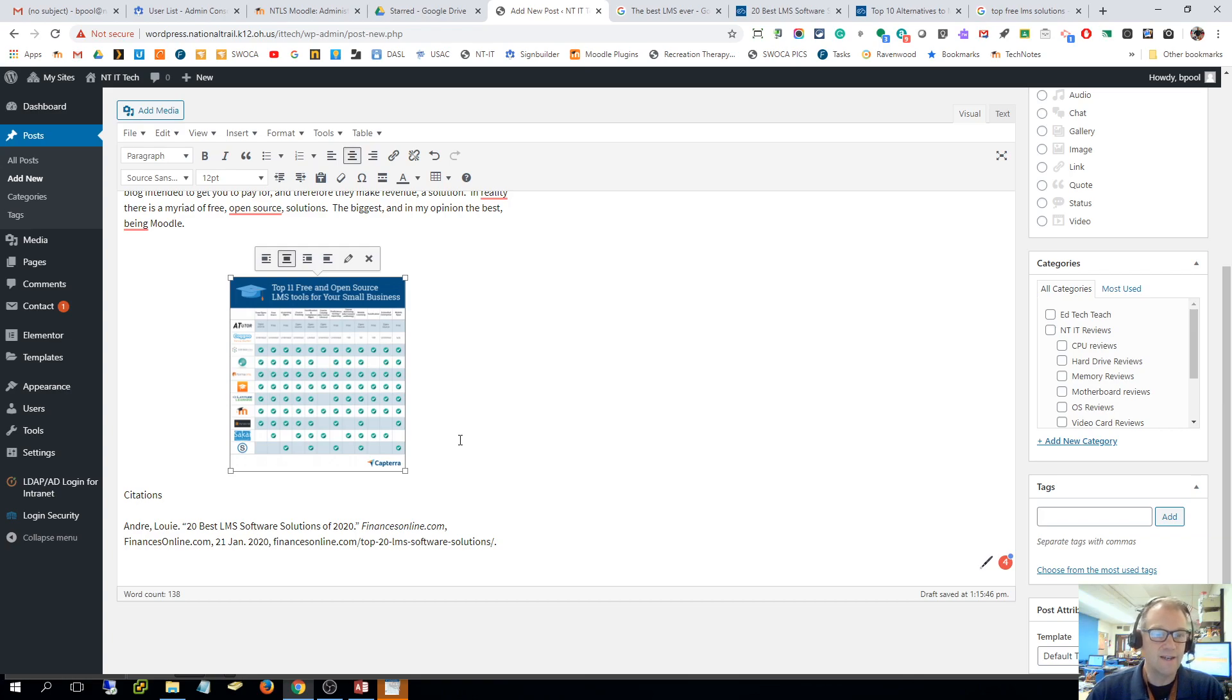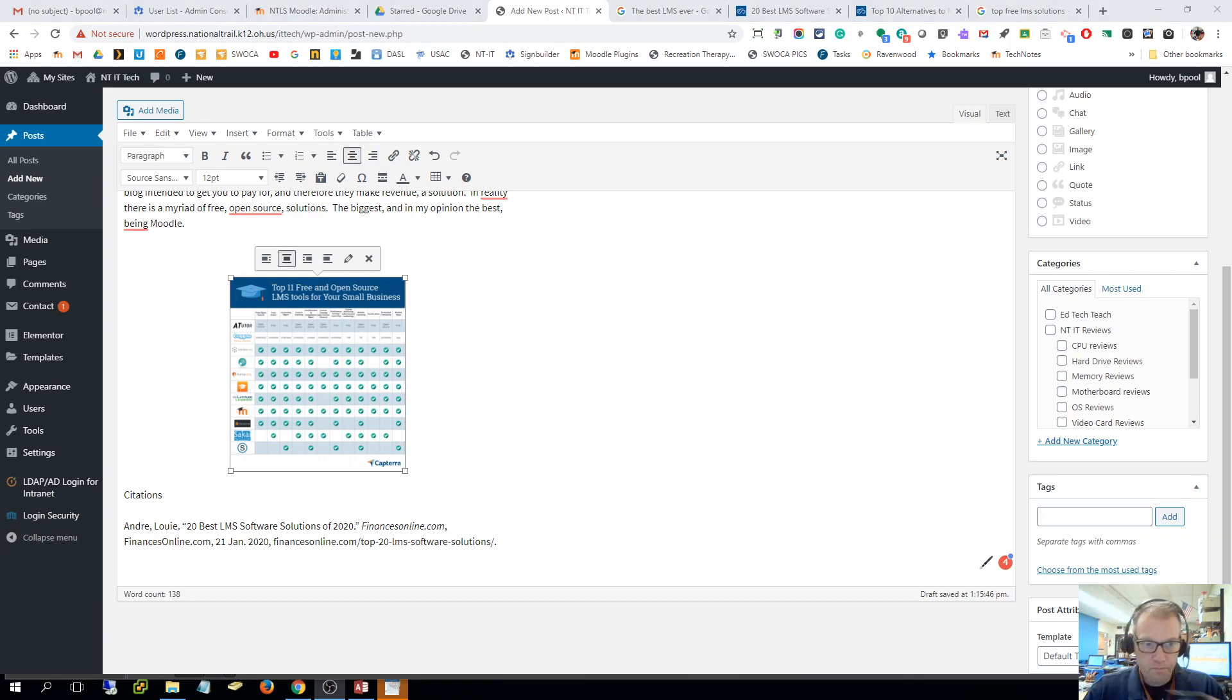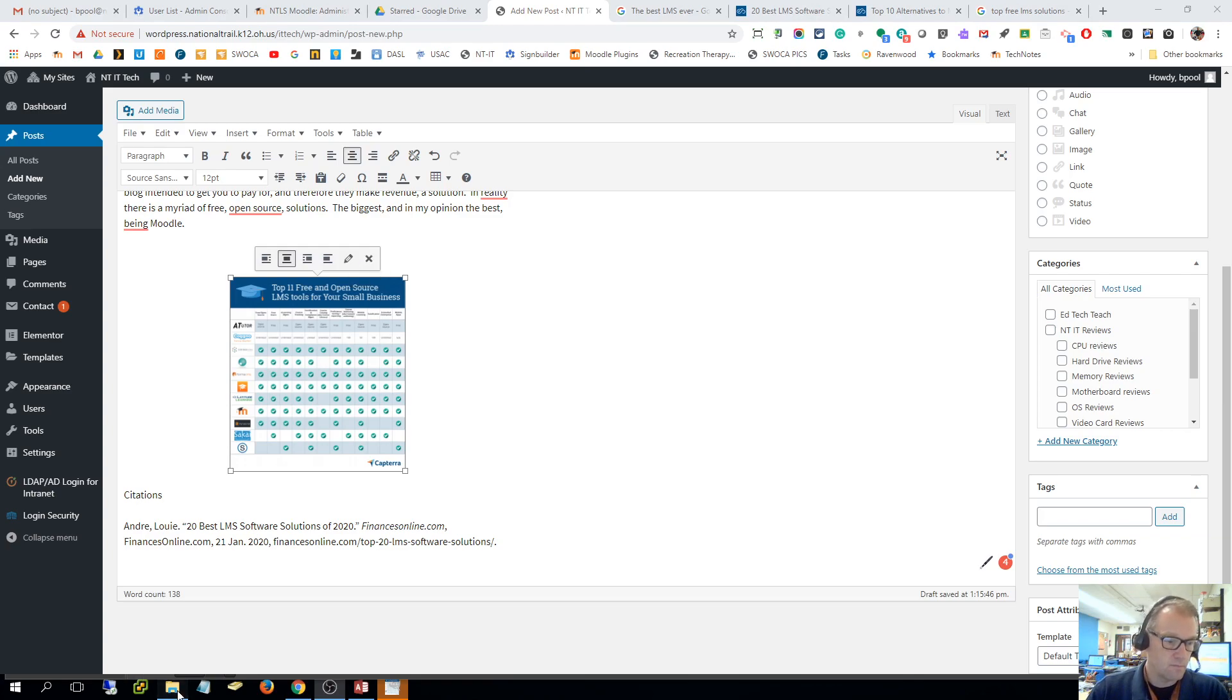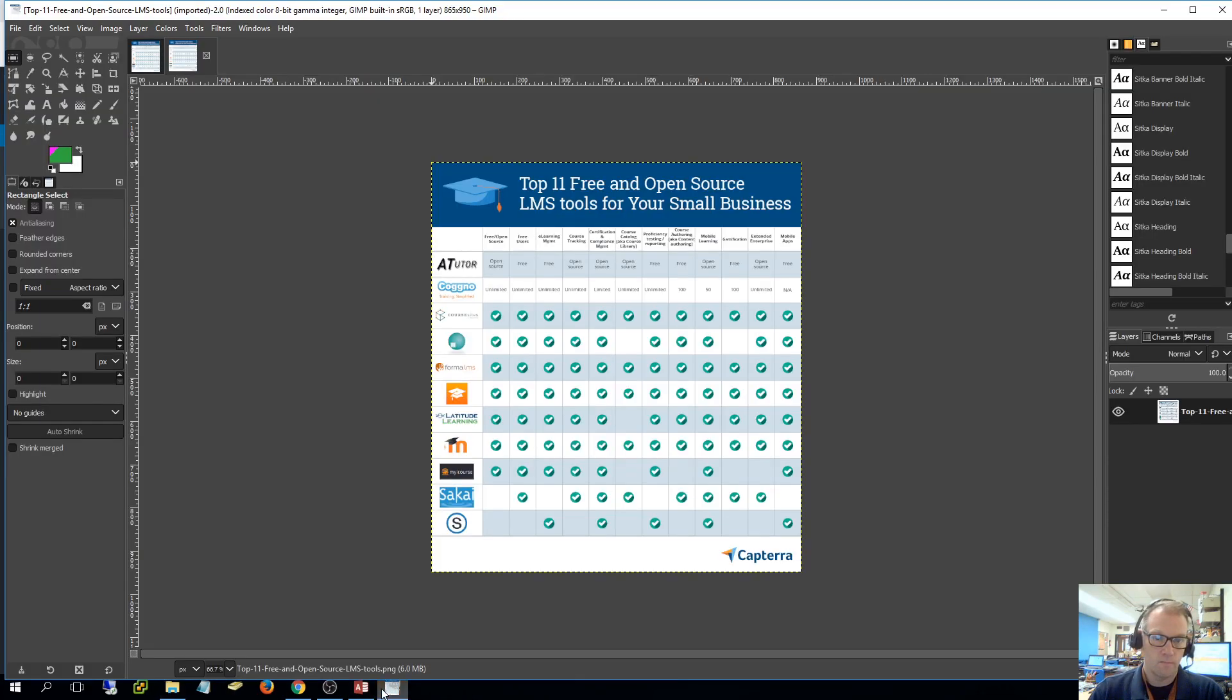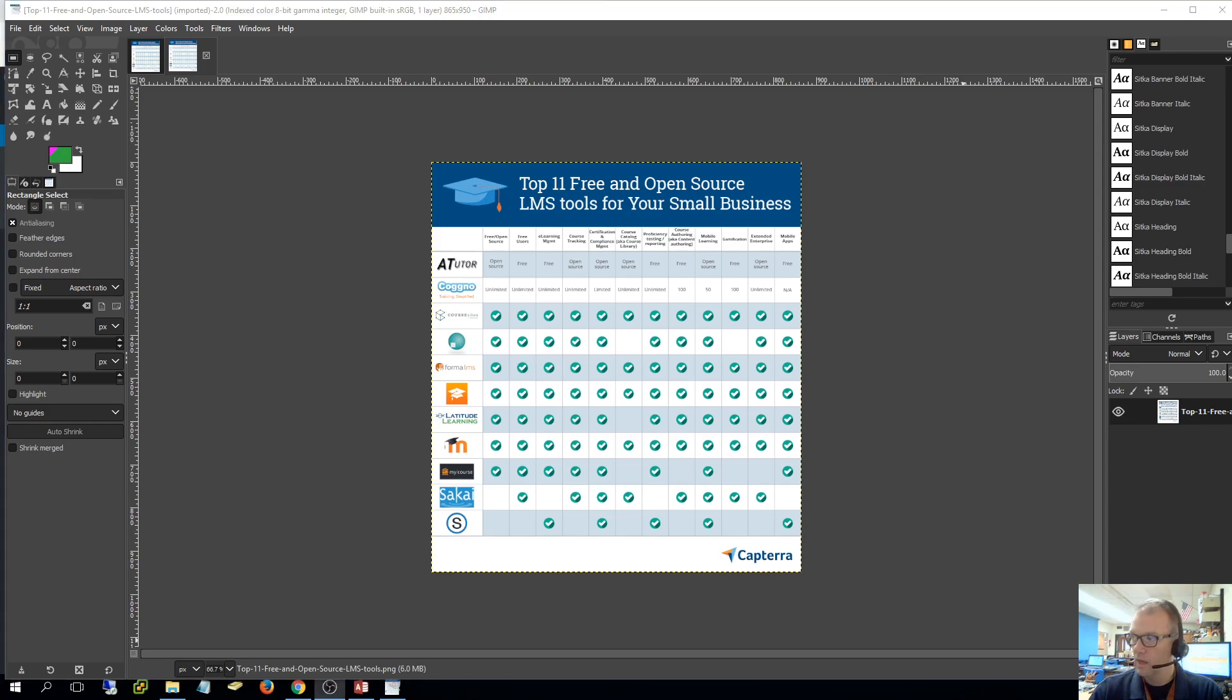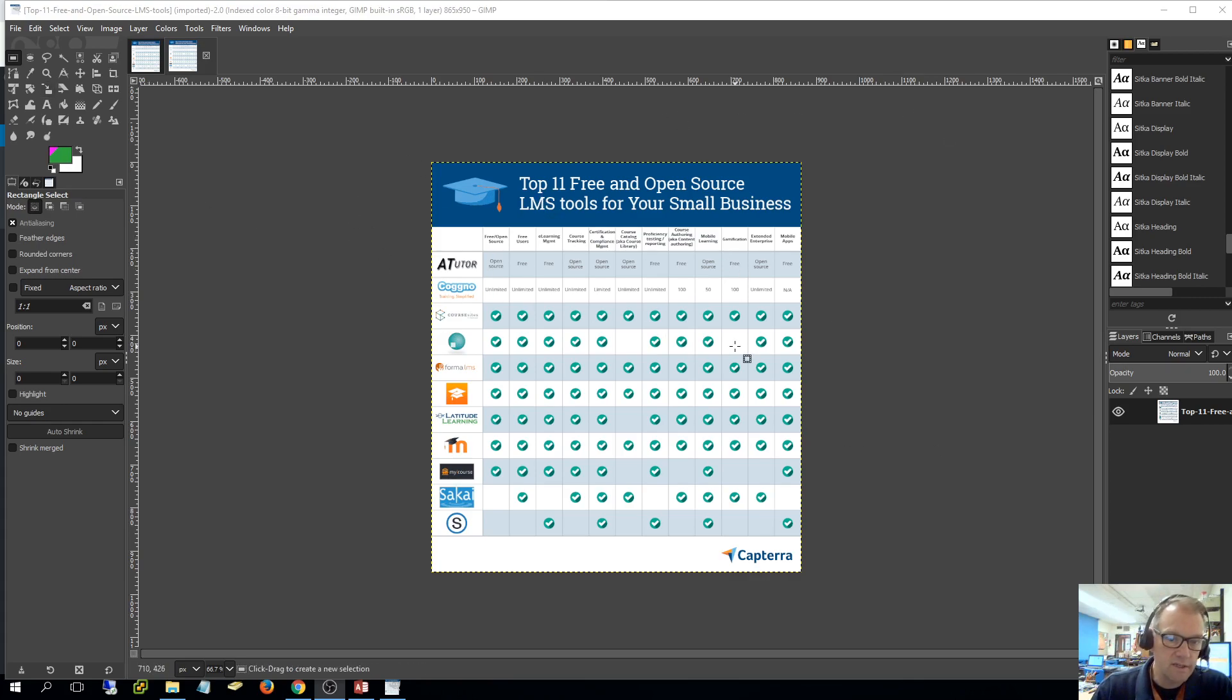That is a terrible picture. I'm gonna have to try to see if I can increase my quality there.